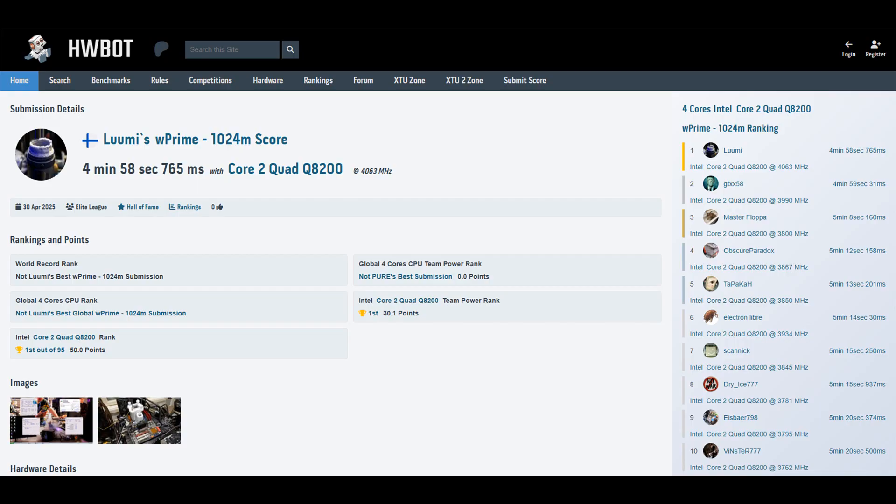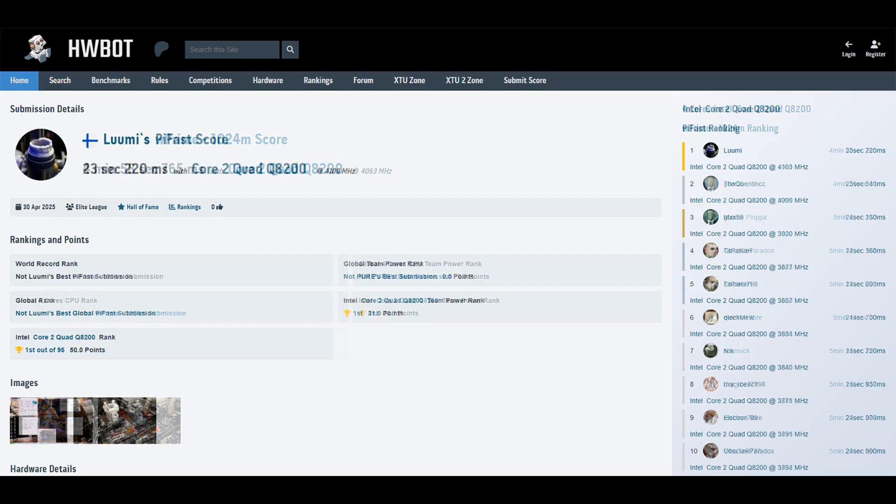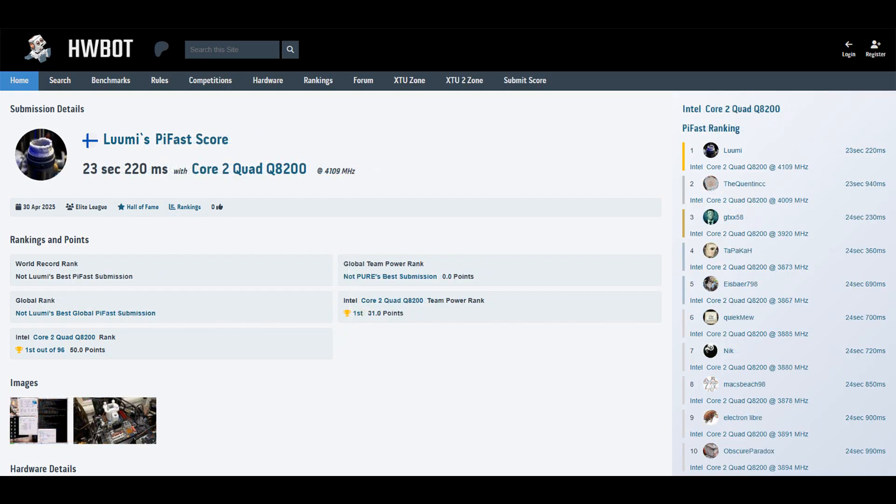Single-threaded stuff went all right. Like for example PiFast, I managed to get around one second improvement - like 23.2 something, and the previous rank one score was 24.230.